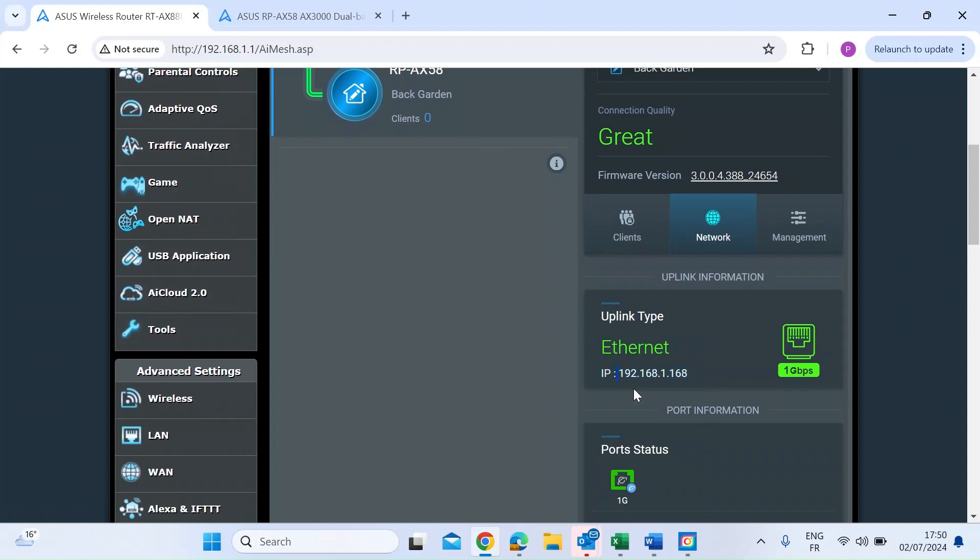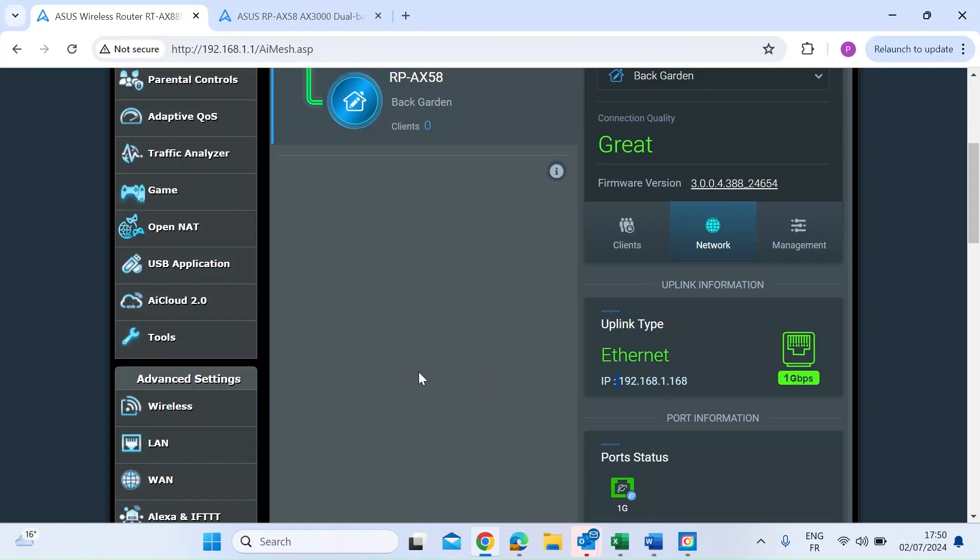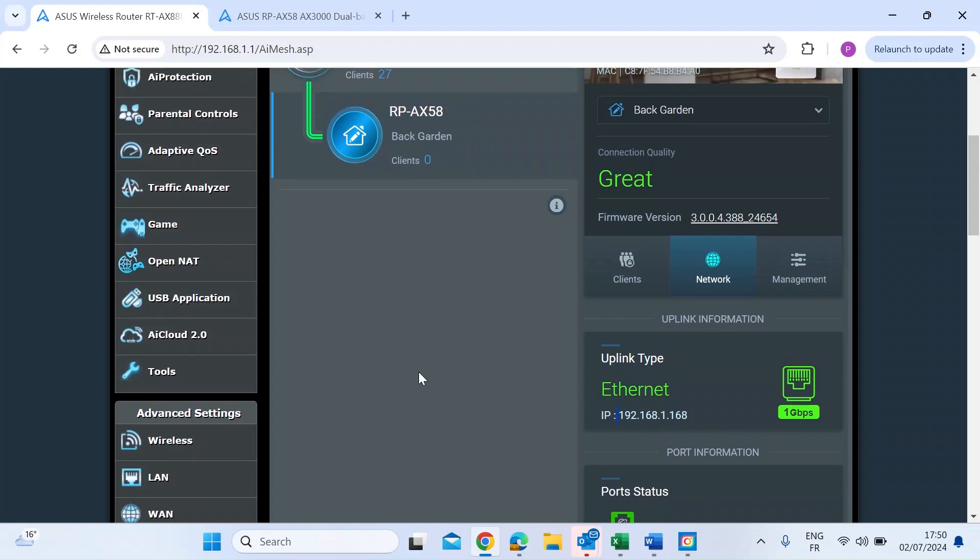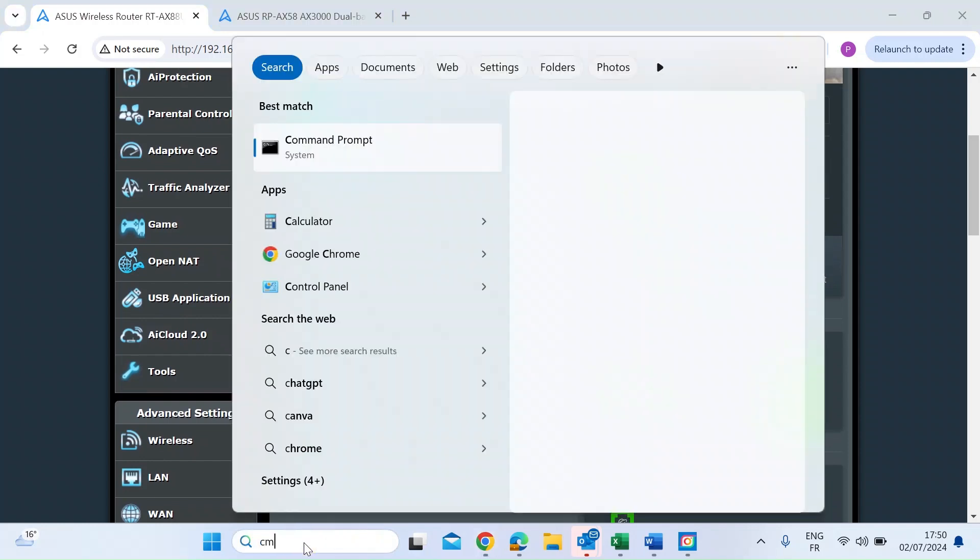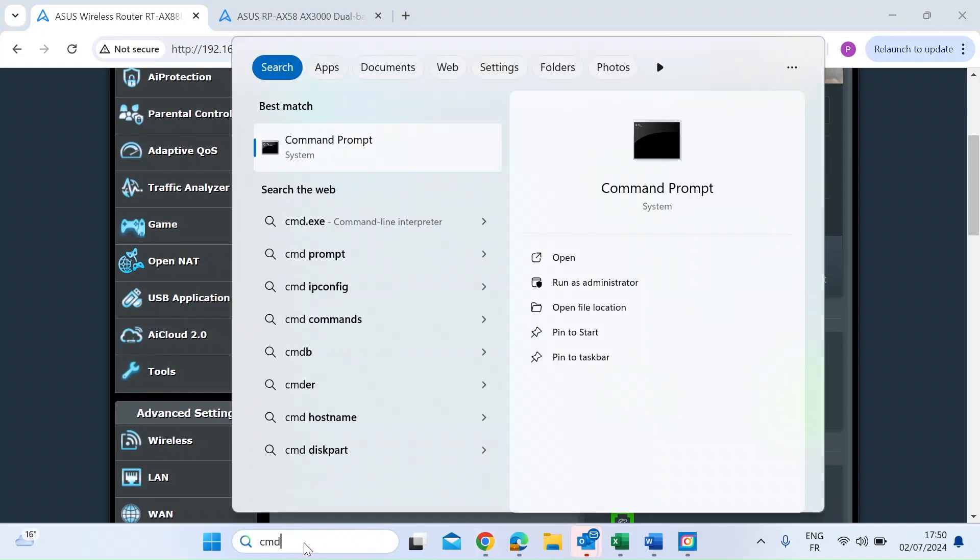So for me, that Mesh Node is at 192.168.1.168. Next thing you want to do, if you're on a Windows machine, just open up the command-line interface. So let's go ahead and do that by typing CMD in the Windows search bar and press Enter.